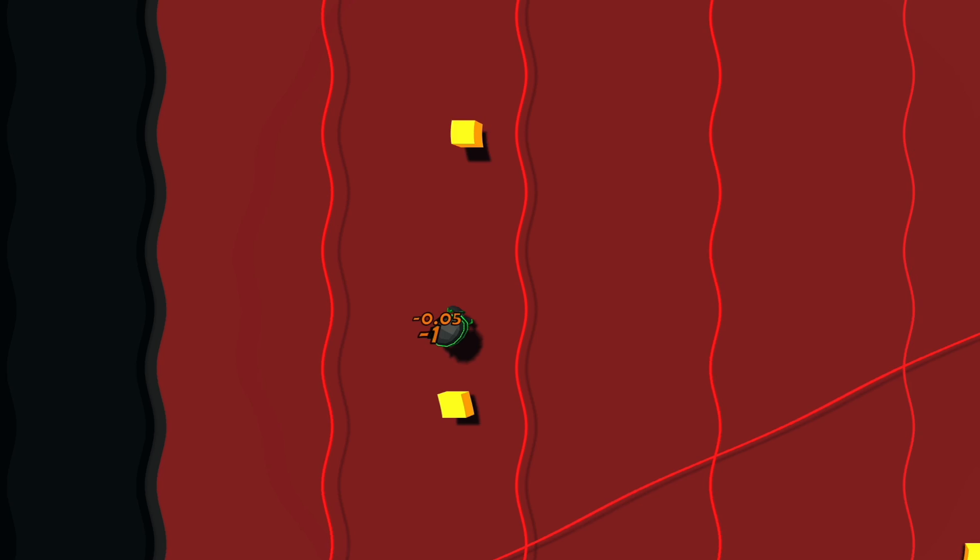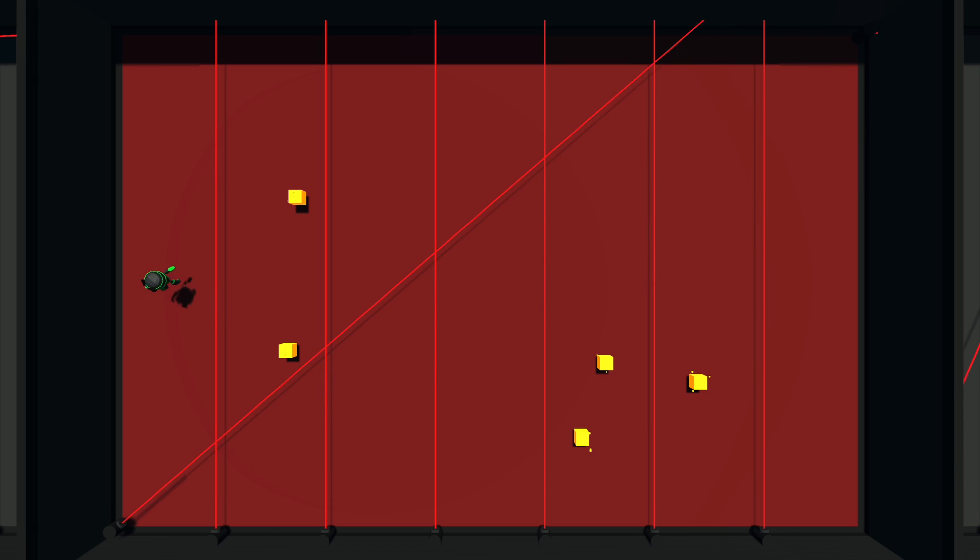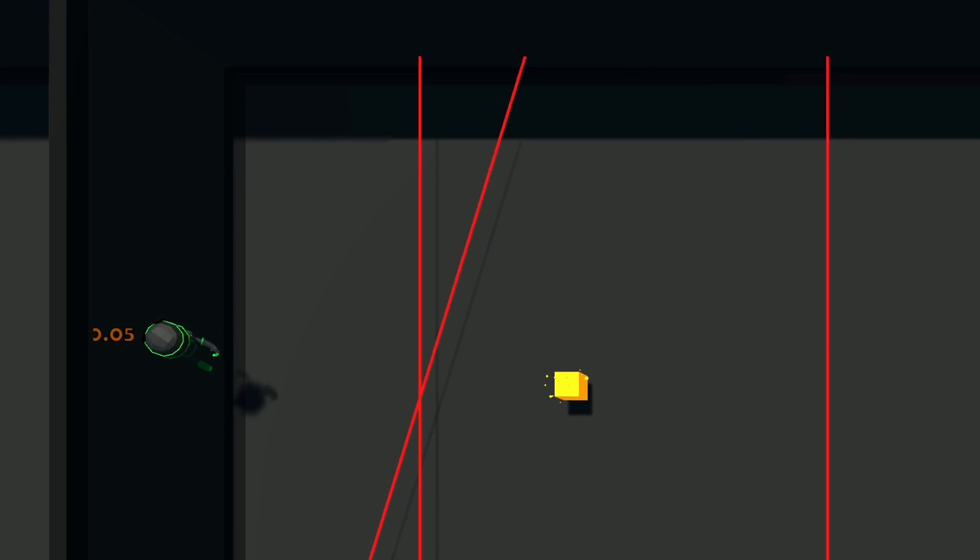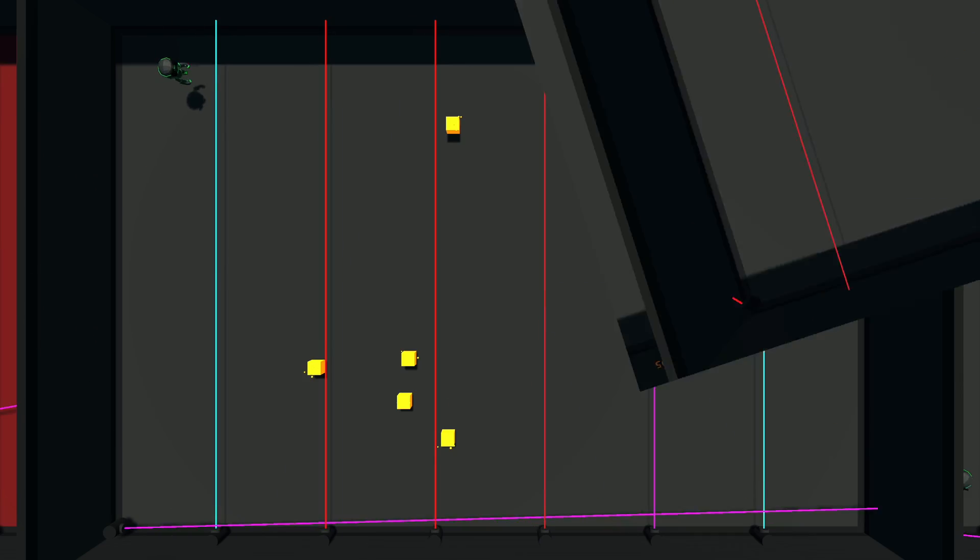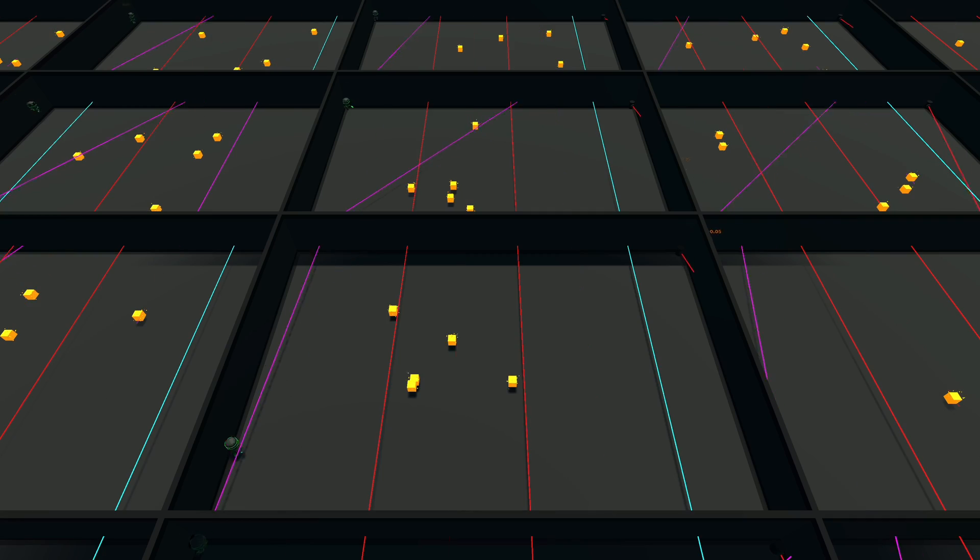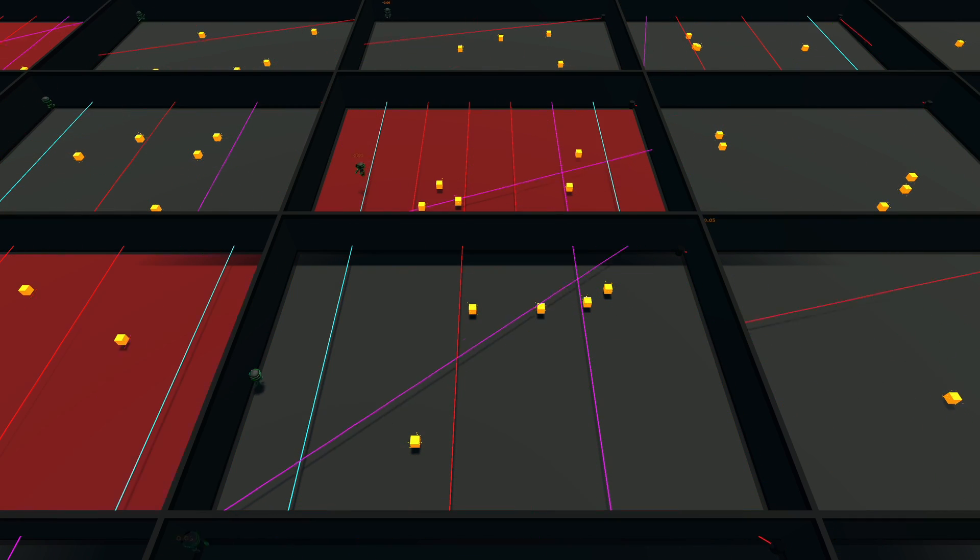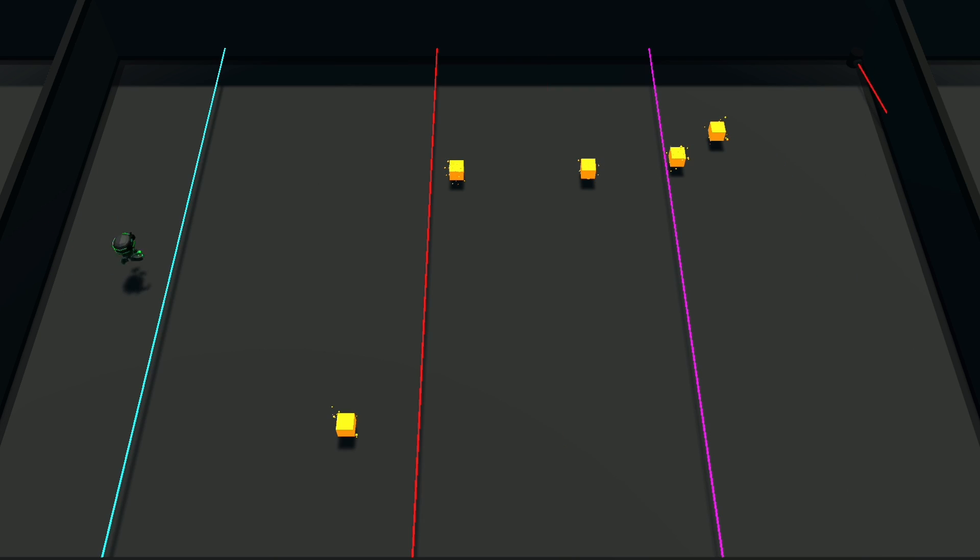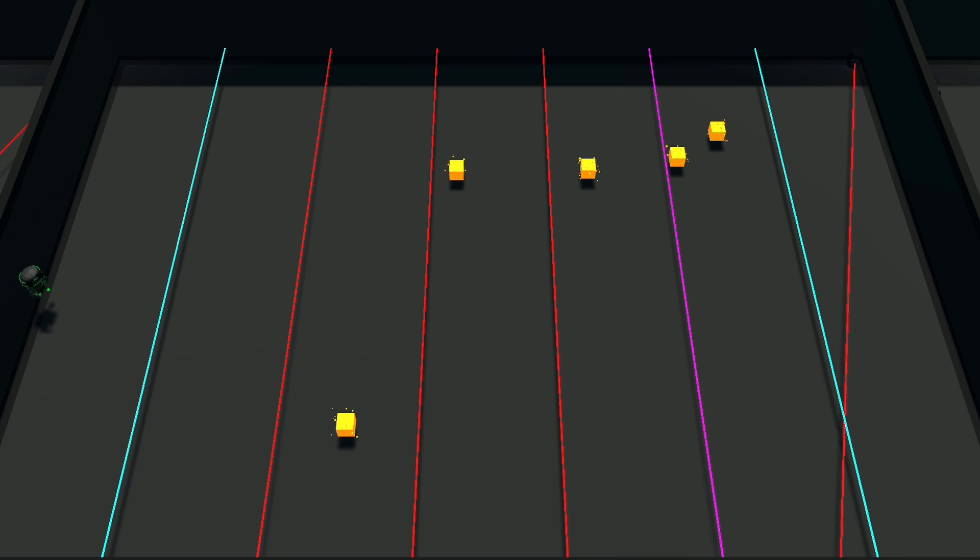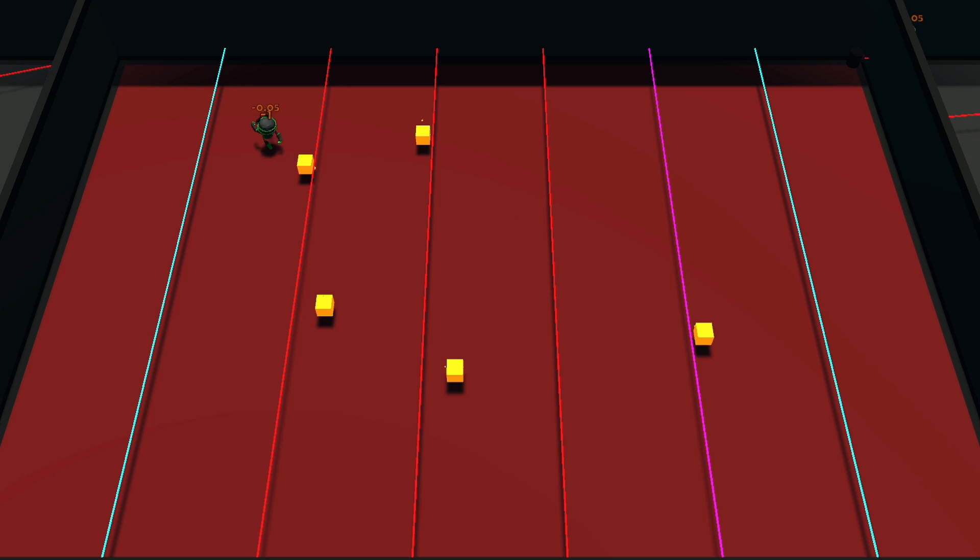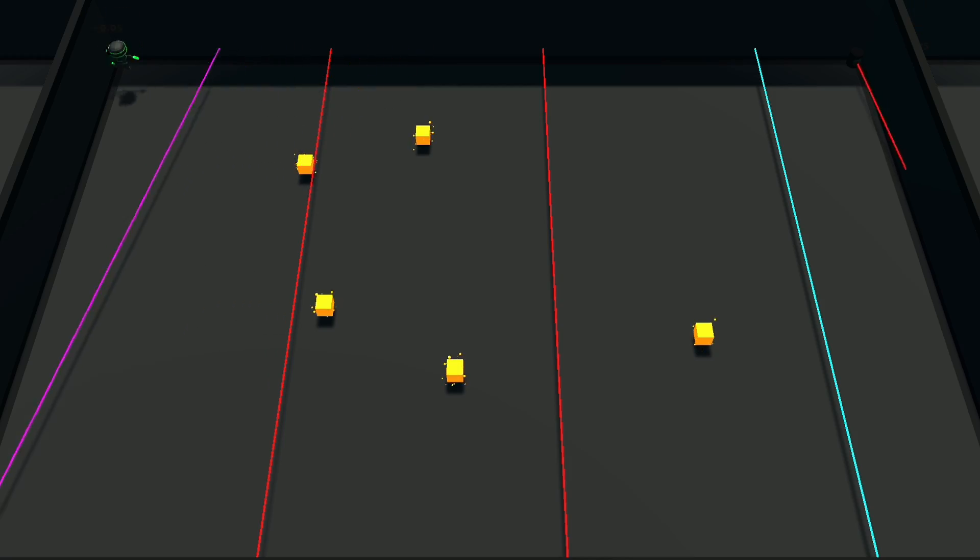Then trained the agents again, and oh my god, would you believe that it didn't work? I gave each laser a different tag, so that the ray sensors can differentiate them, which also didn't work. I tried spawning the rewards further away from the agent, so the agent would have more of an incentive to jump over the lasers, which also didn't work.